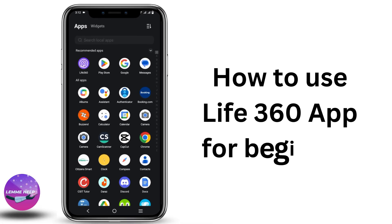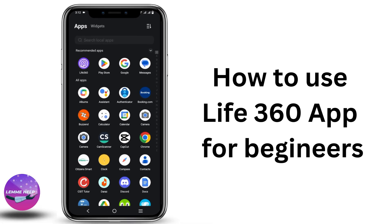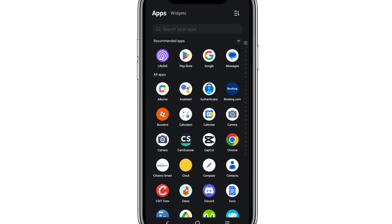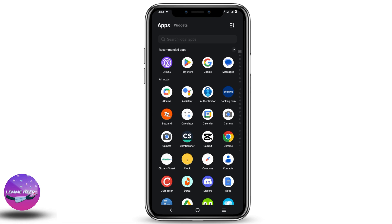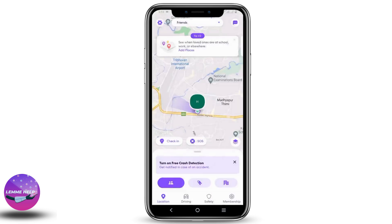How to use the Life360 app for beginners. Hey guys, let's get started. First of all, make sure that you have installed the Life360 app on your device. If not, head over to the Play Store or App Store and search for Life360, then install the first app that is available. Once that is done, open the app and sign up.